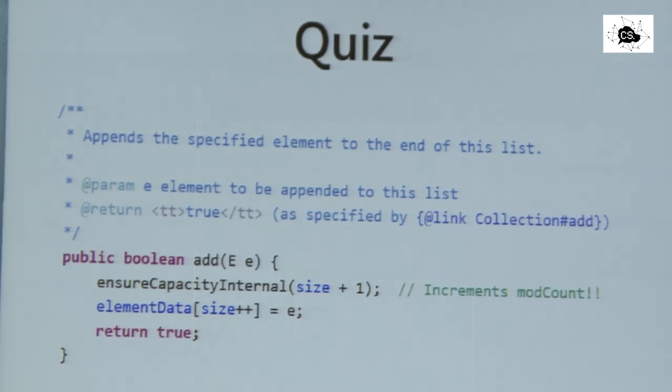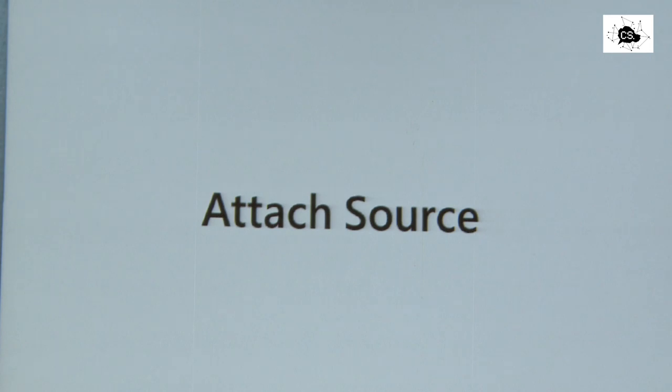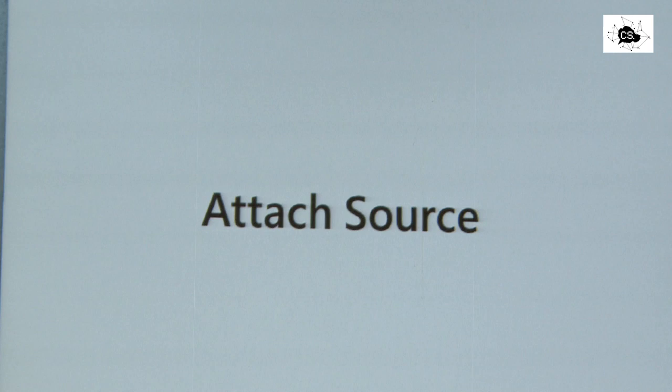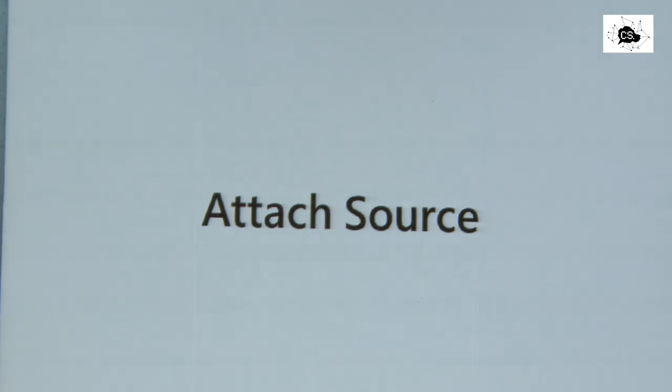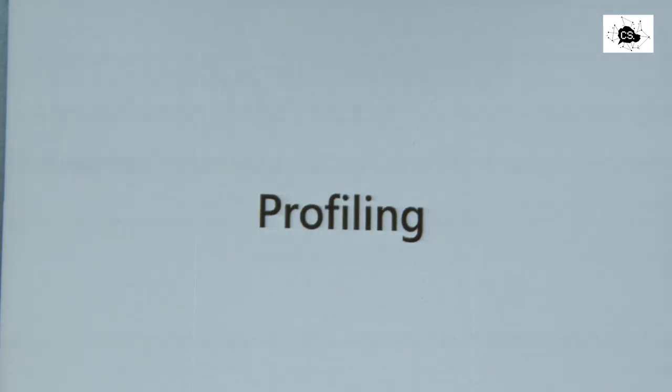My first recommendation is very far away from profiling, but it's a prerequisite. Please attach source code for everything you have source code of or can get hold of. You want to have the source code. And for Java, we are in a very good situation that source code is available. Attach it to your IDE and try to understand what's going on.